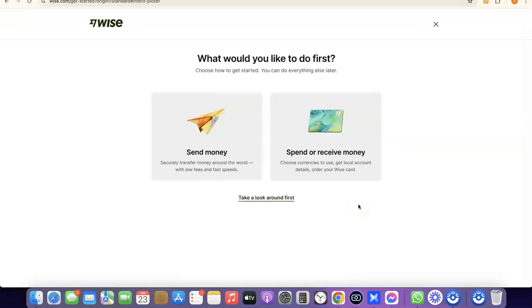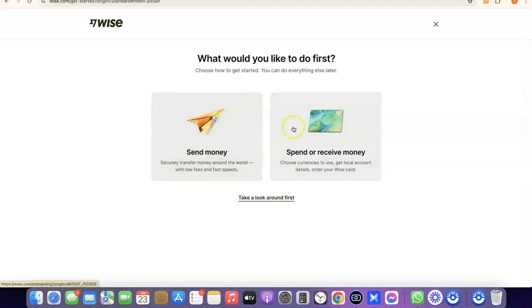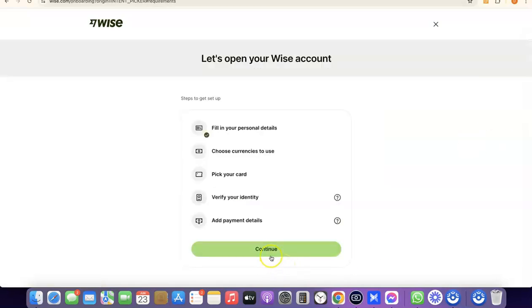We've successfully created our Wise account. It will ask what you'd like to do first — send money or receive money. If you click on 'Receive money,' you'll be able to get your own personal USD bank account in your name, which you can share with people so they can pay you directly into your Wise account. If you click 'Send money,' it will walk you through sending money and verifying your account by uploading your national ID.